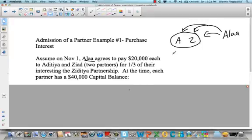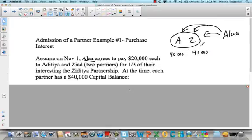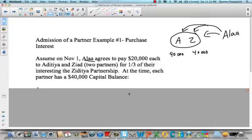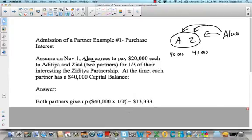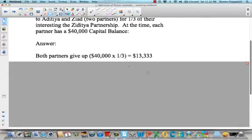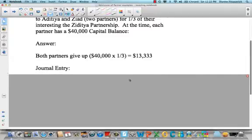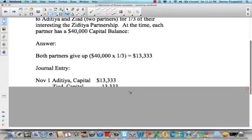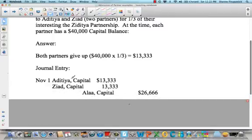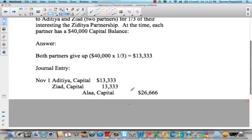So at the beginning, Aditya has $40,000 and Ziad has $40,000 in their capital accounts, and Allah is going to get a third of each of theirs. The money she gives does not enter the partnership. Both partners are going to give up one-third of their $40,000, which equals $13,333 each, and we need to do a journal entry at the time of this transaction. Aditya is going to debit his capital and Ziad will debit his capital by $13,333 each, and Allah is going to get a credit of $26,666. That's the journal entry.